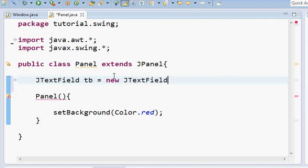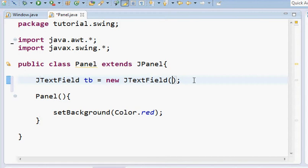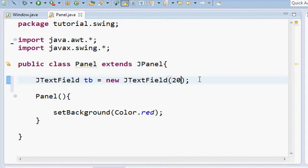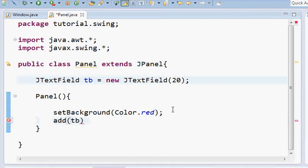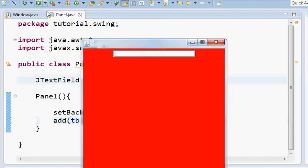This is how we create a new JTextField. Now here in the constructor we can pass the width, the length of the text field. If I put 20, it will be 20 characters long so we can enter 20 characters in it. Now we can add it here, so we just add TB and now we have added it. Let's run, oh!